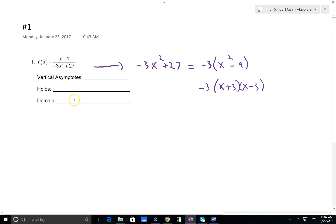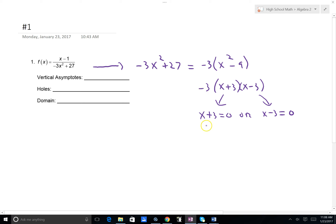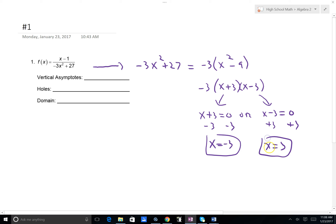I know that my domain will be restricted by what would make 0 in my denominator. That's going to give us x plus 3 cannot equal 0, or x minus 3 cannot equal 0. I'm simply setting my denominator factors equal to 0 — I don't need to set negative 3 equal to 0. Subtracting 3 from both sides gives x equals negative 3, and adding 3 to both sides gives x equals positive 3. Both values give a 0 in the denominator, so our domain is the set of x's such that x cannot be negative 3 or 3.